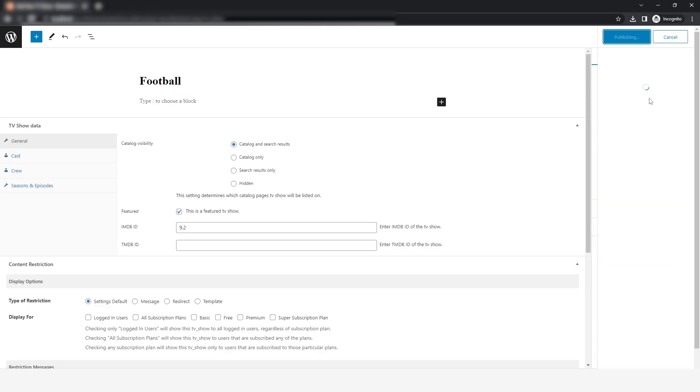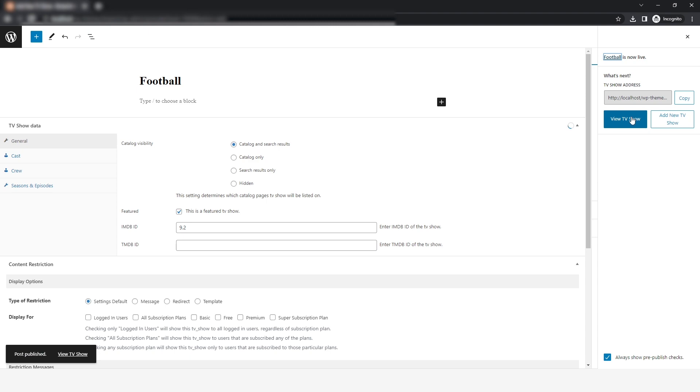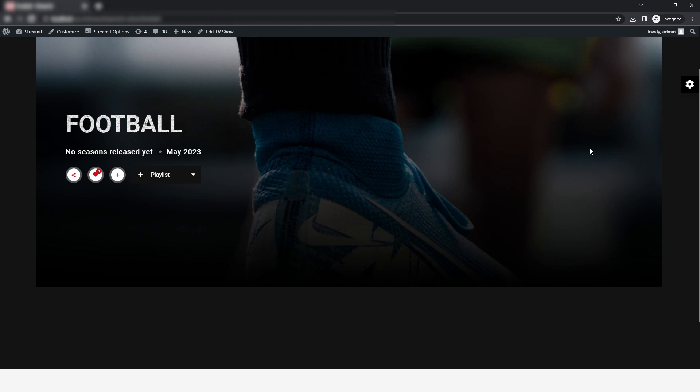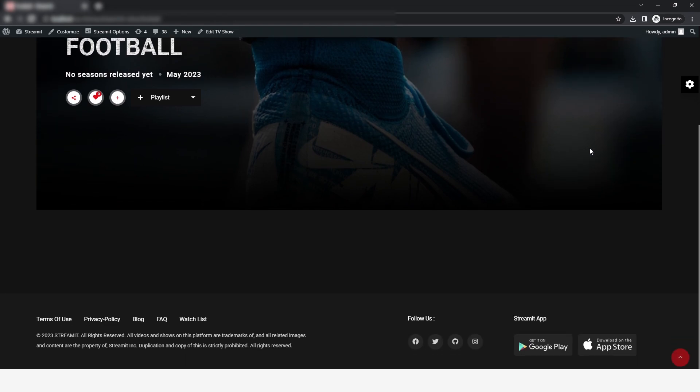So now for viewing the show that you added, just click on the view TV show and you will see the preview of the show that you have recently added. And this is how you can add your TV shows to your online OTT platform.